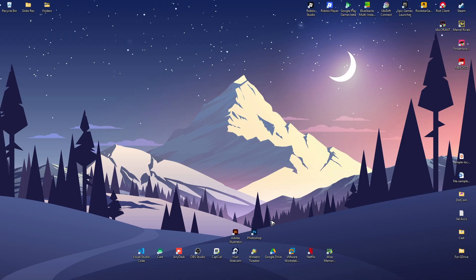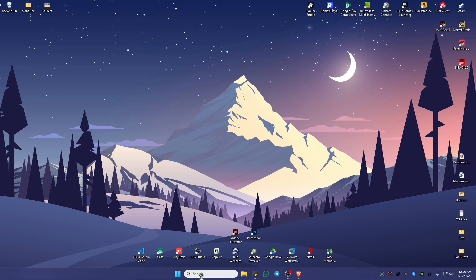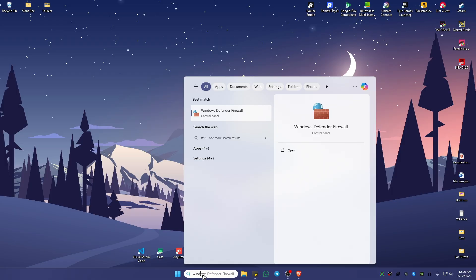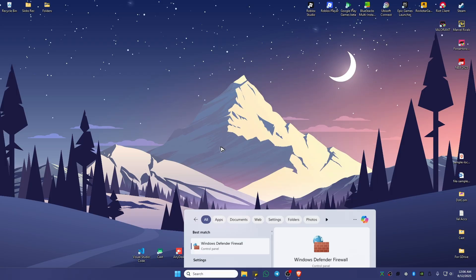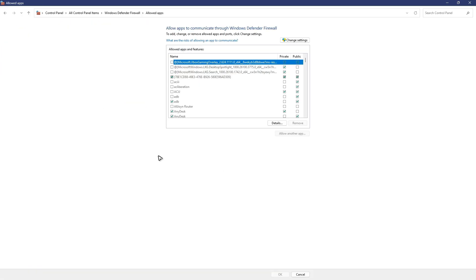Once done, open Photoshop and it should work. If that still won't work, go to your search bar and type in Windows Defender, then click on it. Once it loads, go to the top left and click on 'Allow an app or feature.'